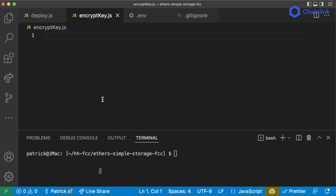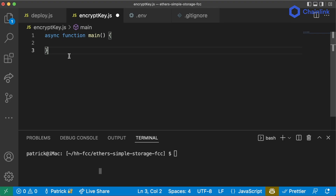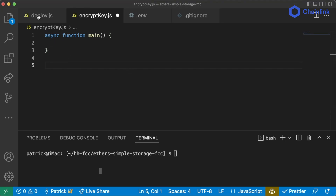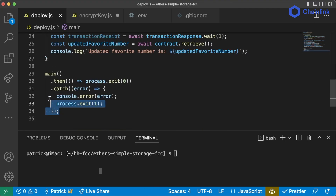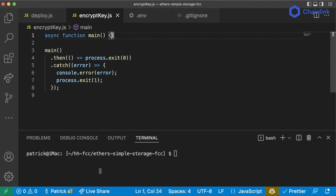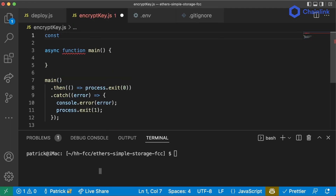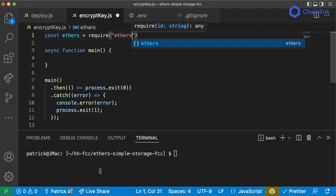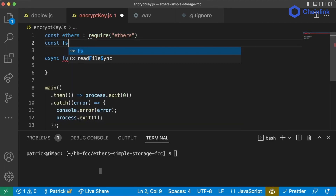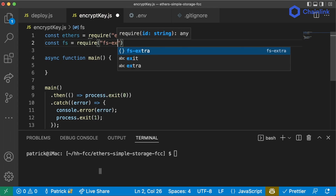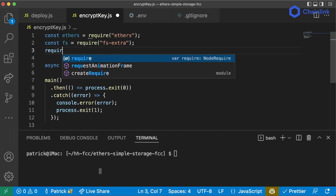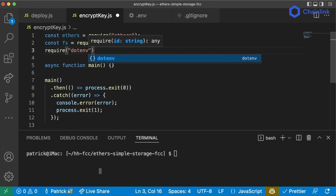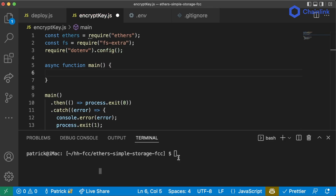We're going to create a new file called encryptKey.js. We're going to use the exact same setup as our deploy script — an async function main. We're going to use ethers.js and our .env again, so: const ethers = require('ethers'), const fs = require('fs-extra'), and require('dotenv').config().